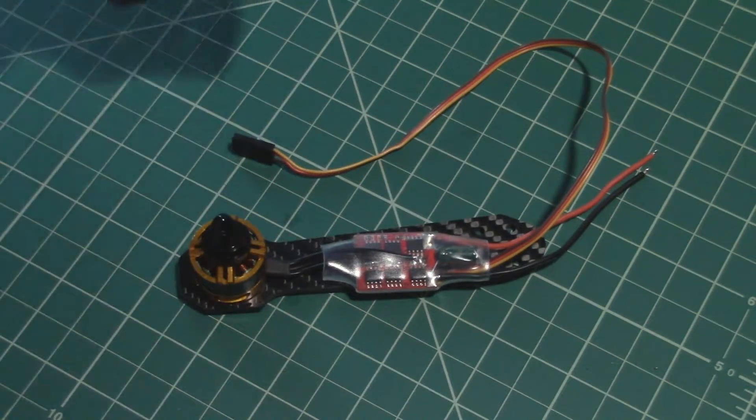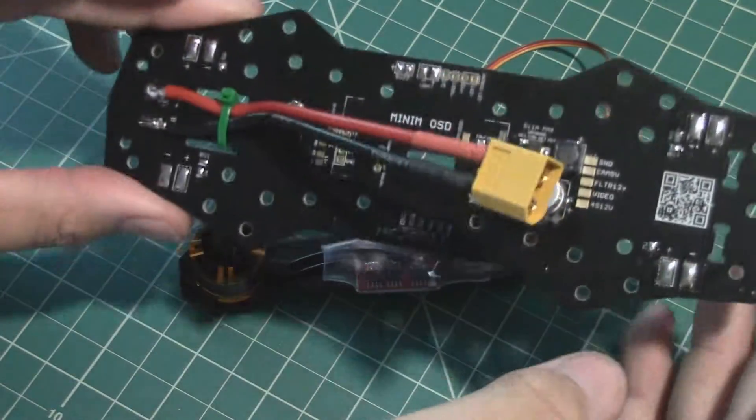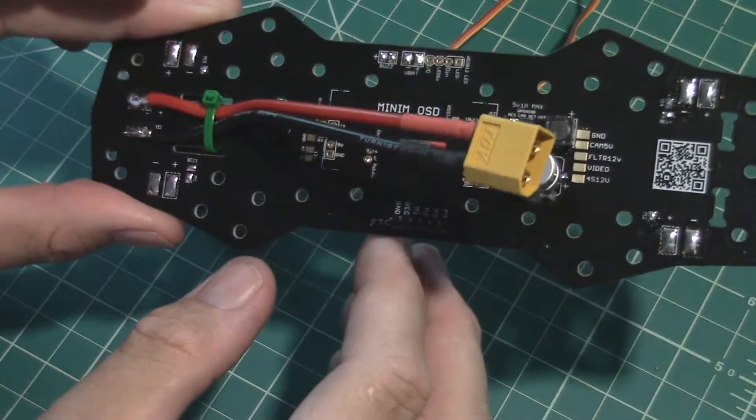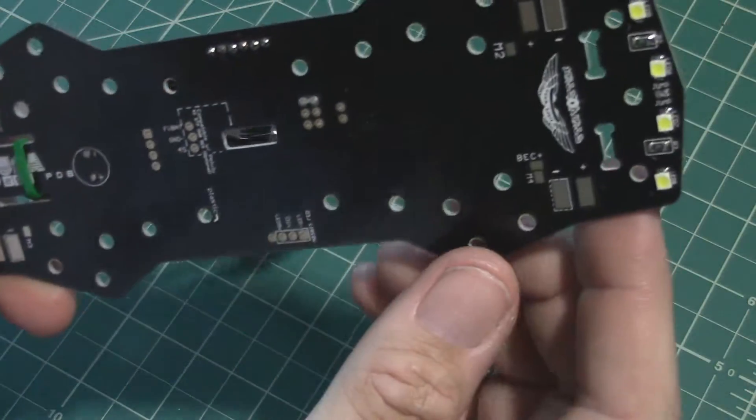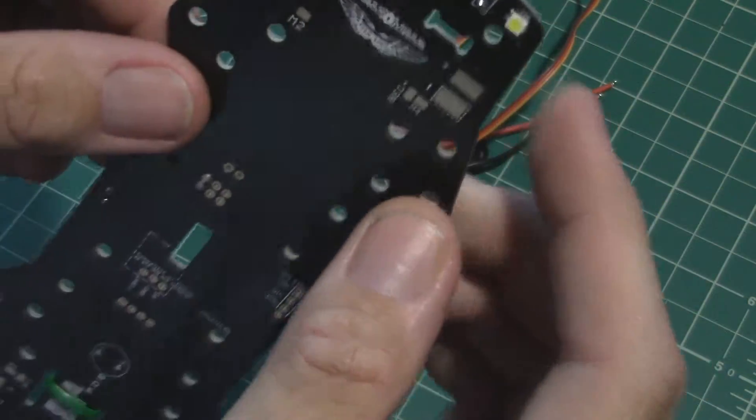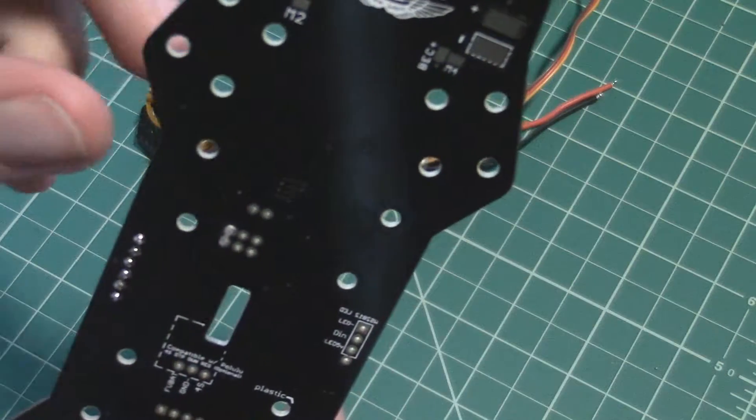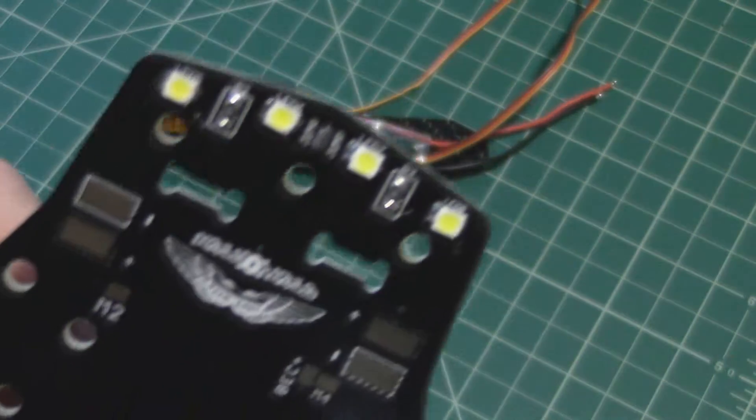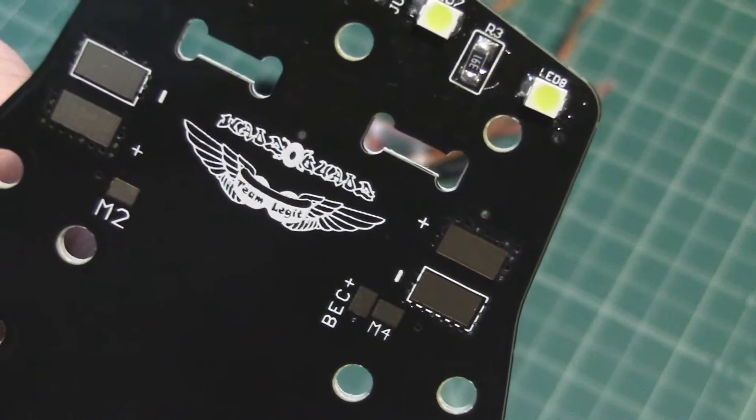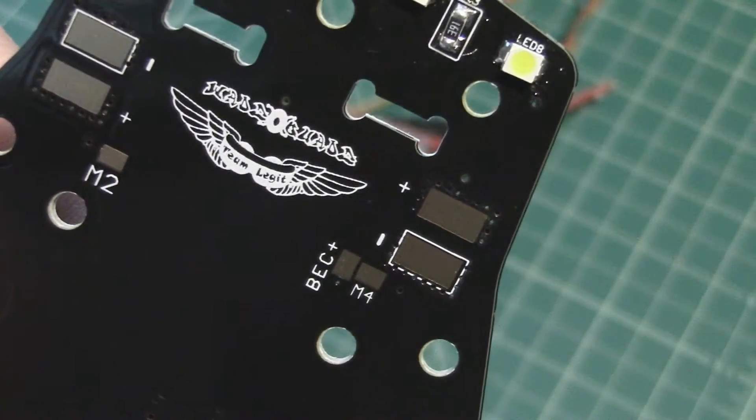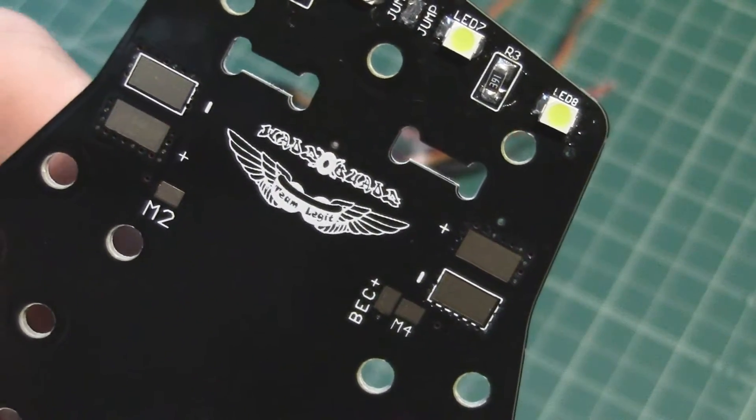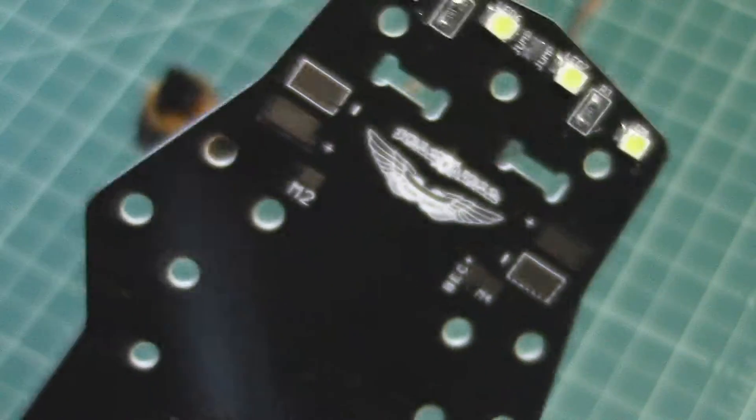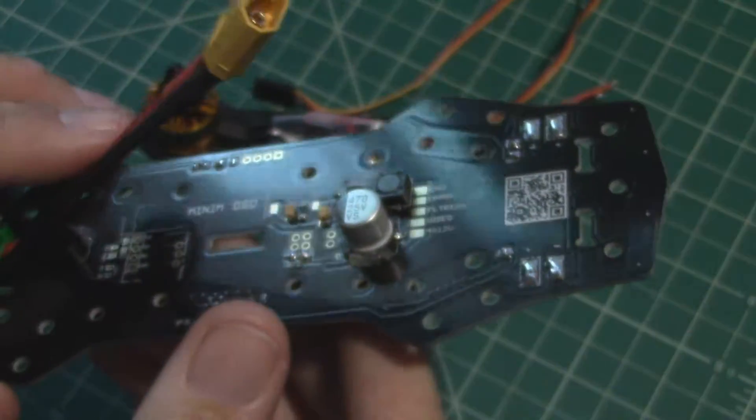This one I bought from a quadcopter FPV aerial RC company called Team Legit, and this one was made by a guy named Wadzo Quads. That's his username on the forums and stuff, and he designed this power distribution board and got it manufactured.